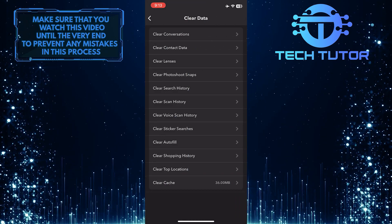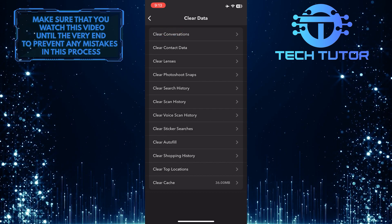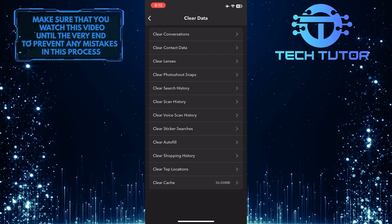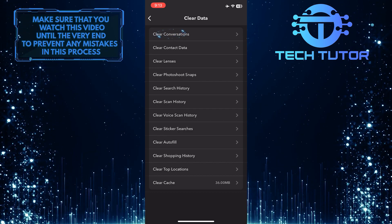And then, at the very top of the page, you'll see an option to clear conversations. Just tap on that.